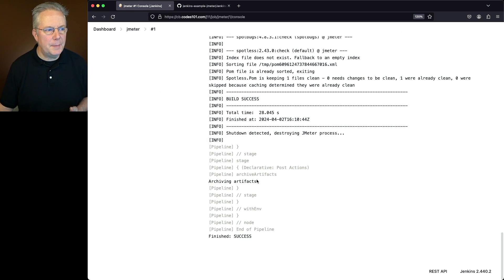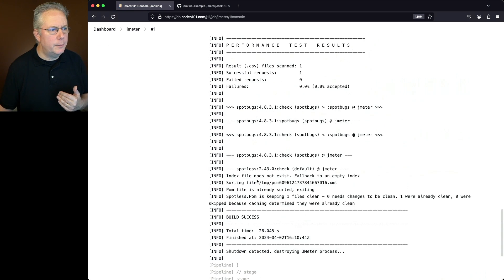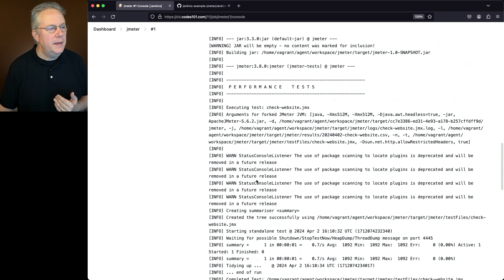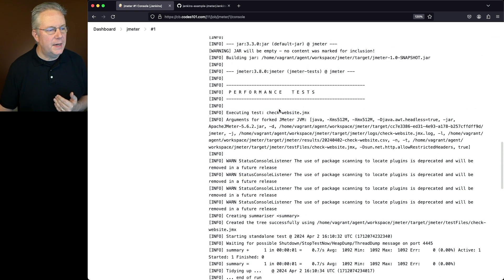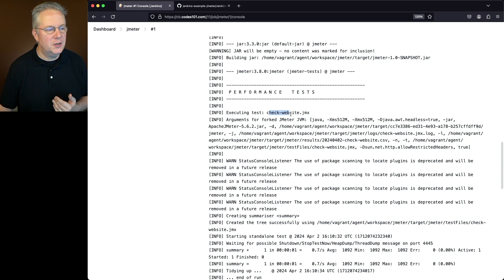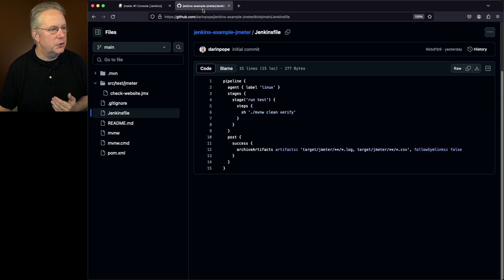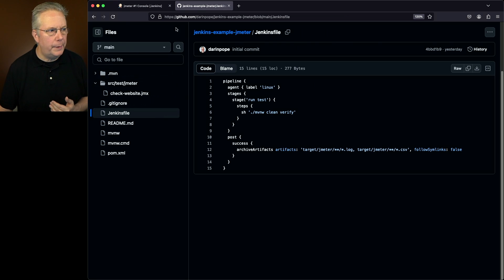Now the job completed, let's scroll up just a little bit. What we can see here is our performance test started up. In fact, we're executing the test, check website JMX. That's the same JMX file that's right here within our repository.